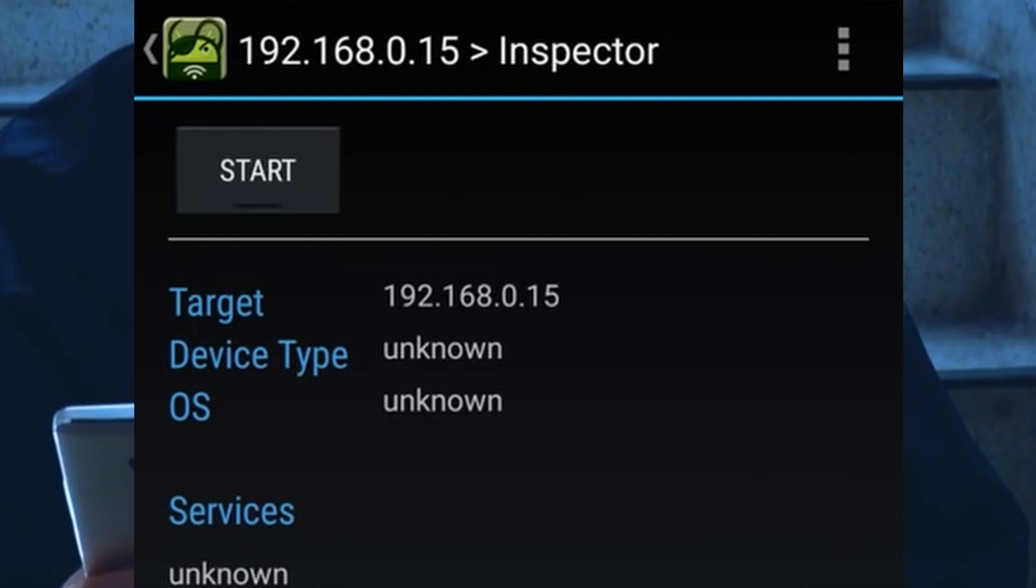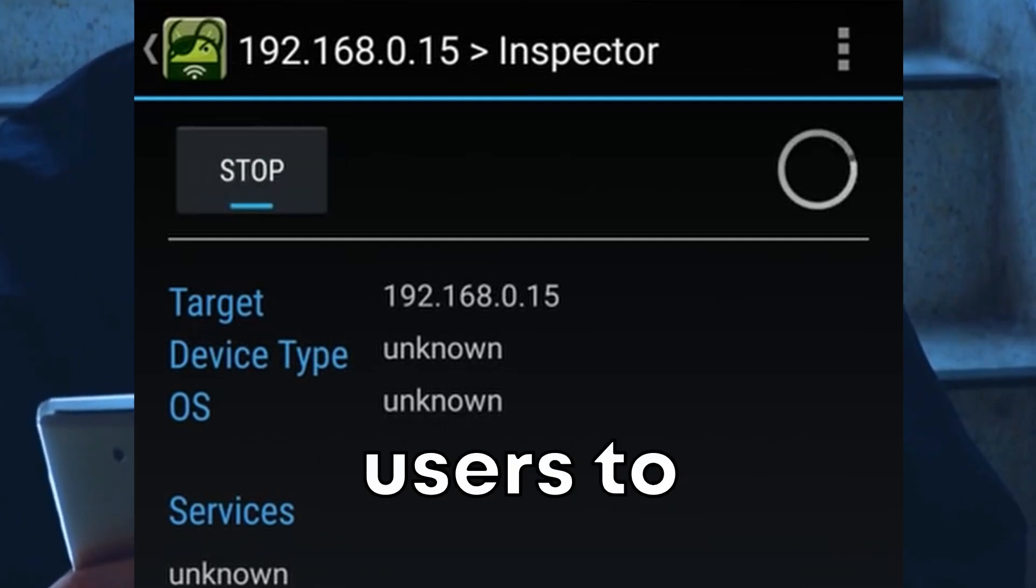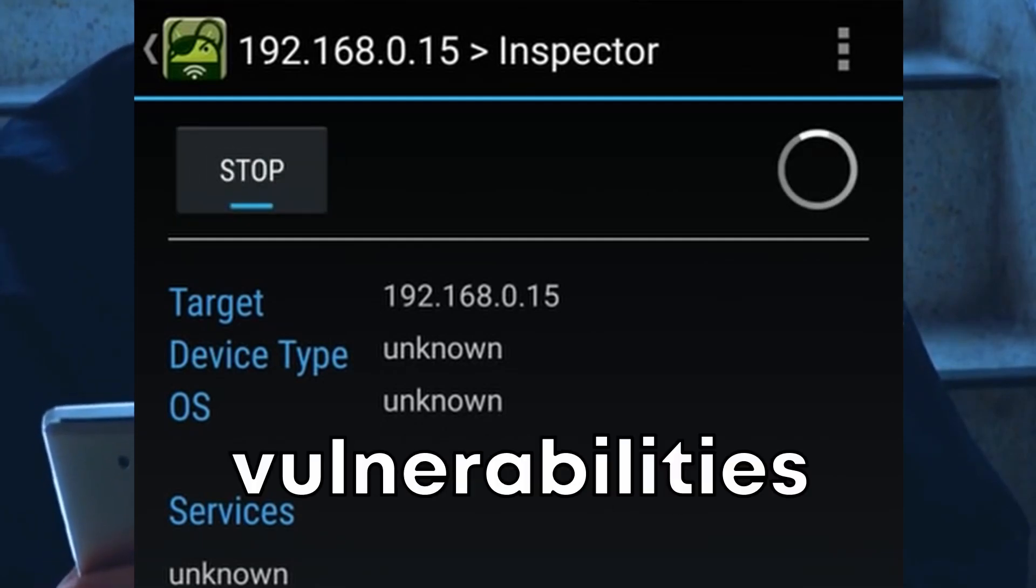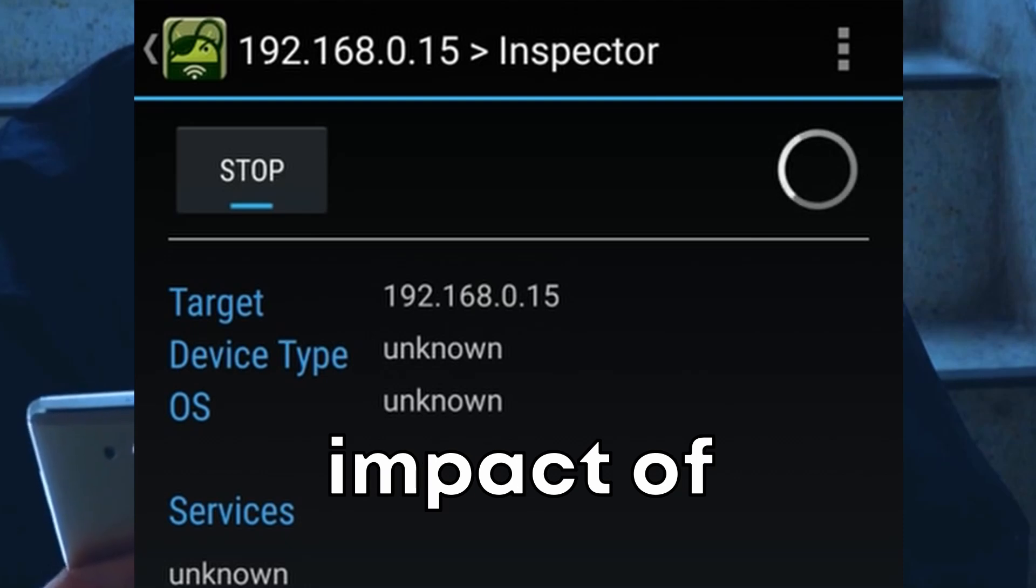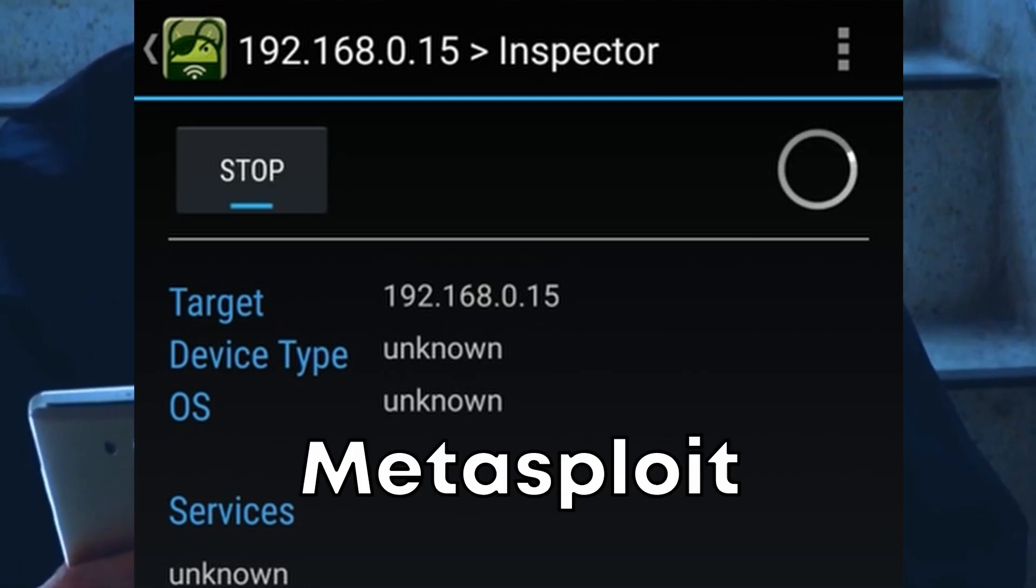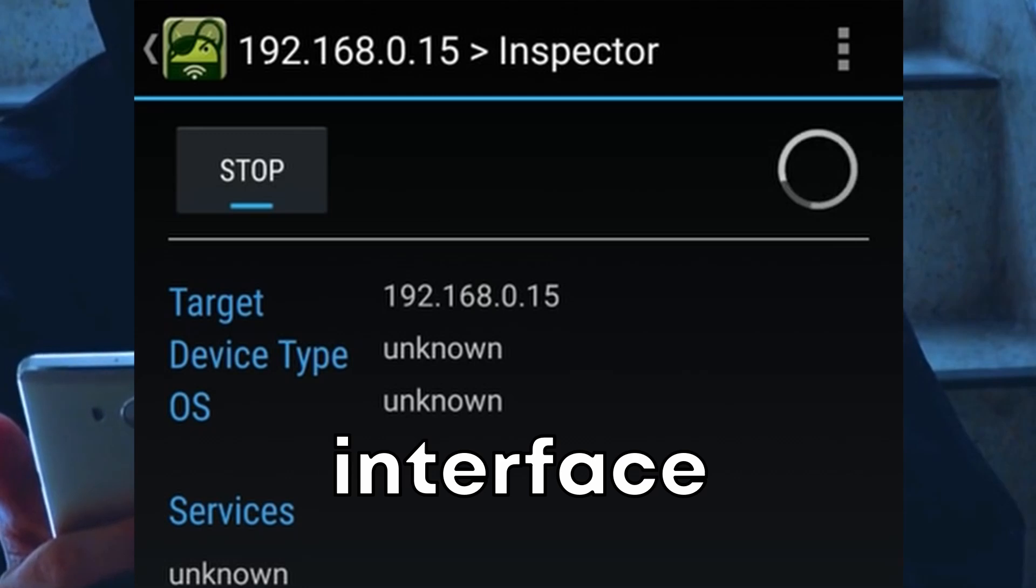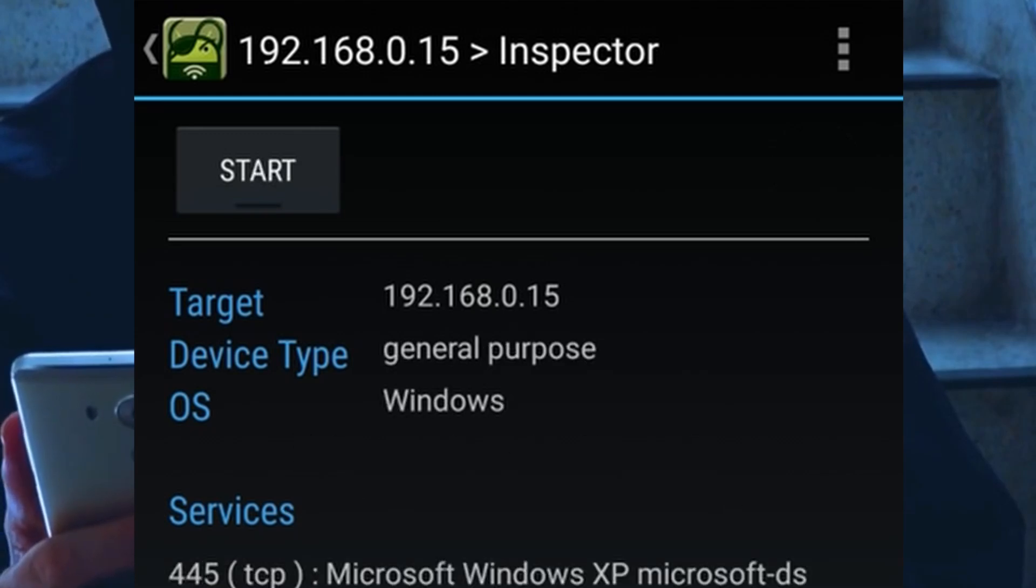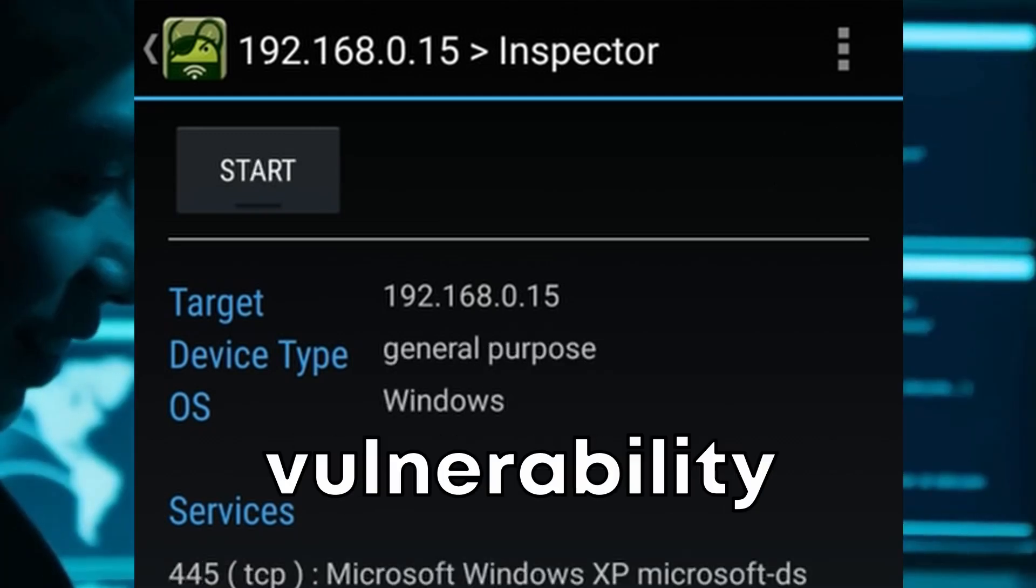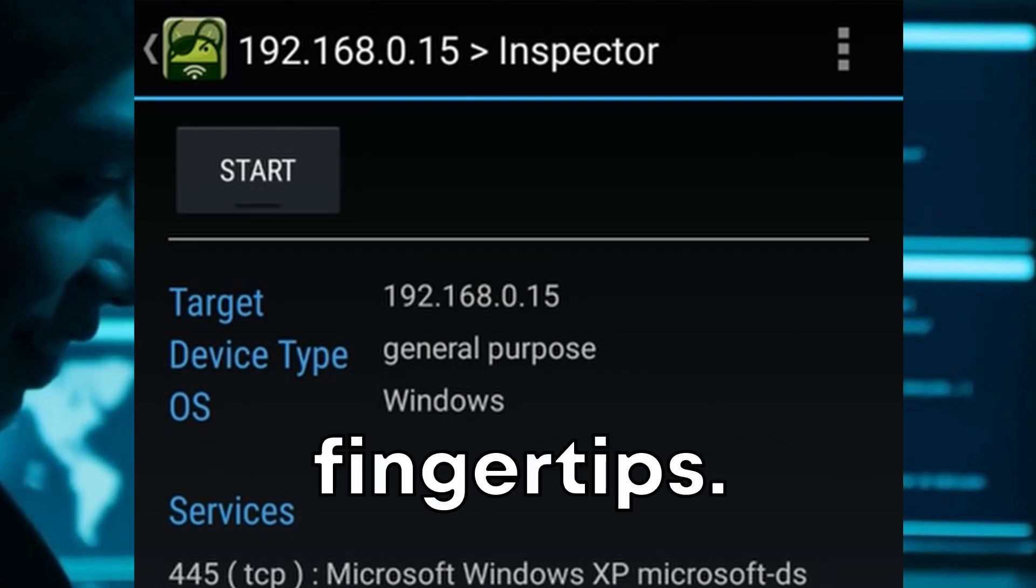This toolkit takes it a step further by allowing users to exploit these vulnerabilities to demonstrate the potential impact of an attack. The integration of Metasploit framework commands into a mobile interface is particularly impressive, offering powerful network and vulnerability management capabilities at your fingertips.